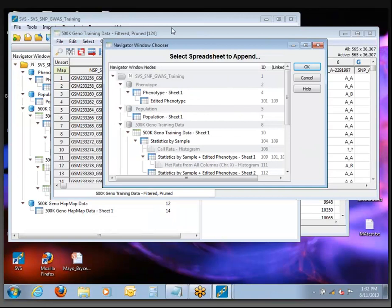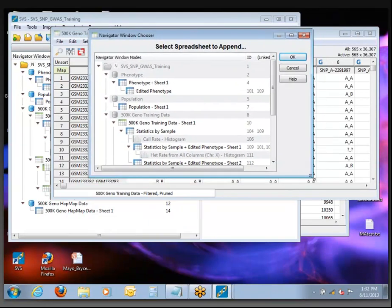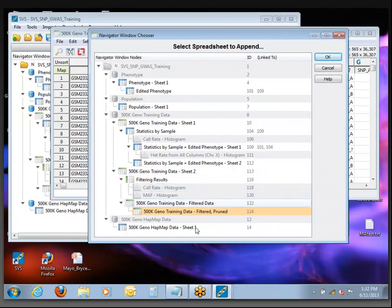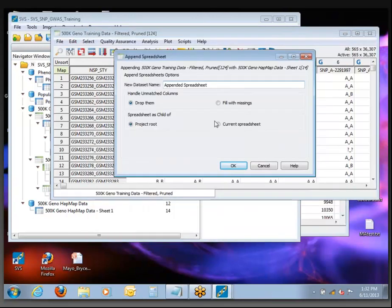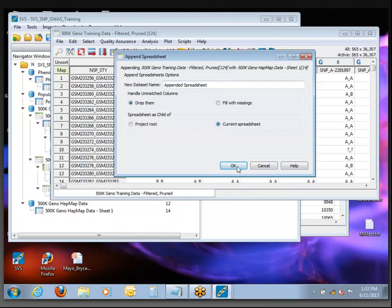In the Append dialog, the first thing it asks is to select the spreadsheet to append with — we'll grab the '500k Geno half map data'. Click on it and click OK. Then it asks for a new data set name — I'll just leave it as 'appended spreadsheet'. For unmatched columns, we want to drop them so we'll just get those same 36,000 columns but with genotype calls from both spreadsheets. We'll put it under the current spreadsheet and let this run.